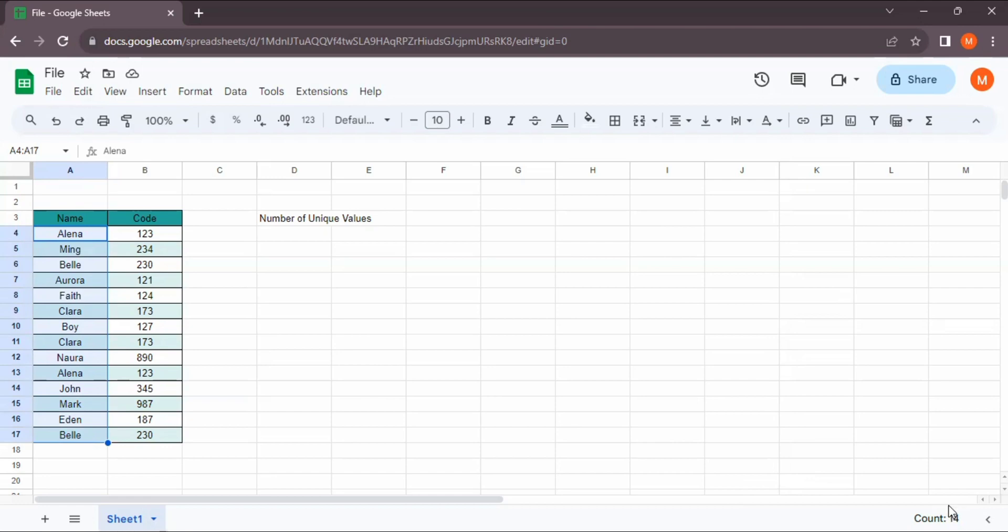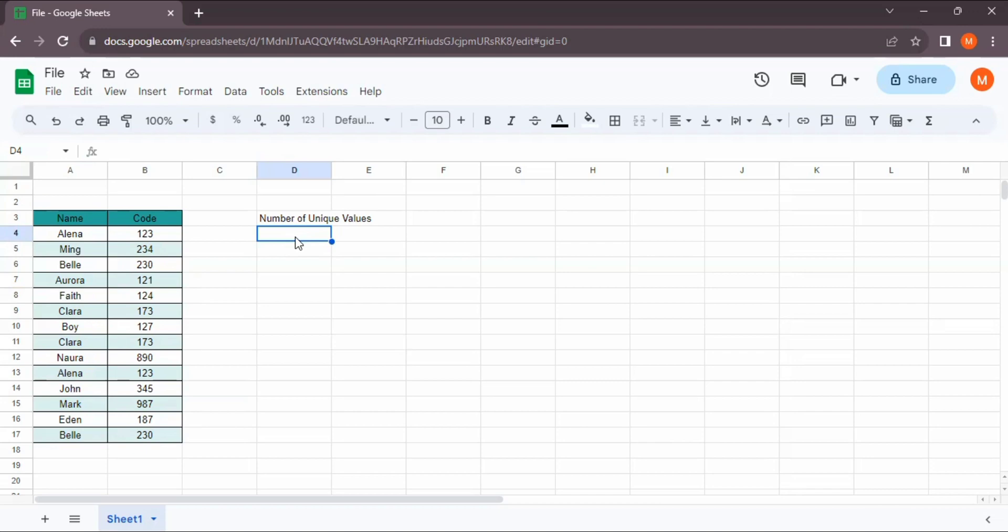You can see right here. Let's start counting the number of unique values of this name column. Make sure that you pay attention to this formula.